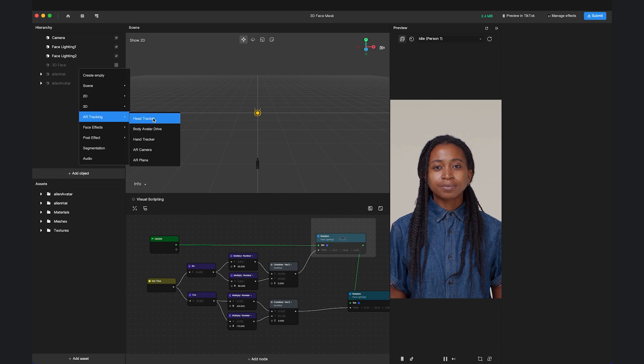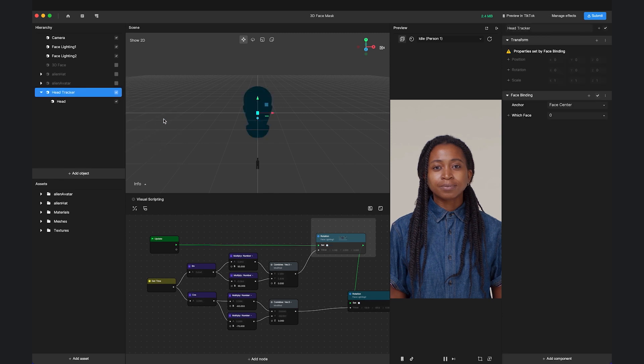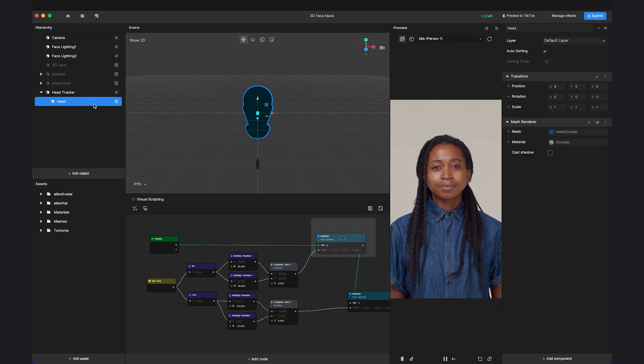When you select Head Tracker, Effect House will create a functional Head Tracker object along with a head-shaped occluder.